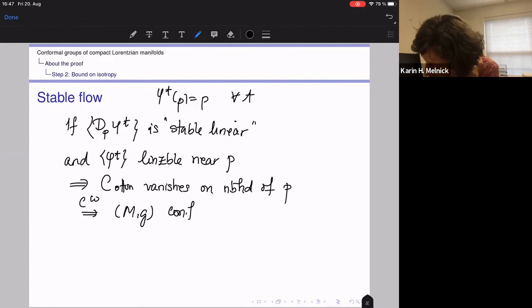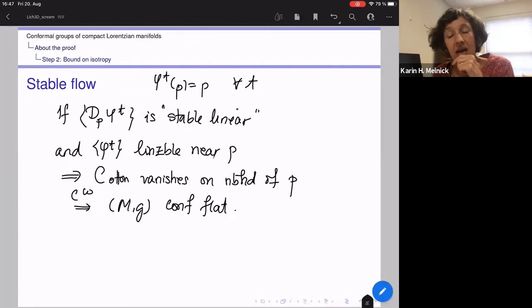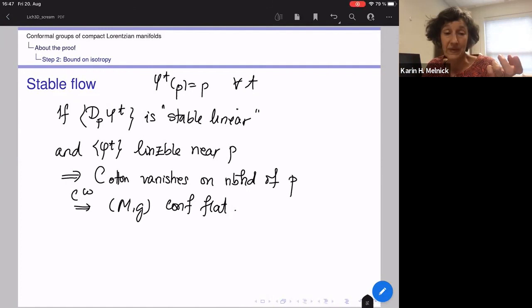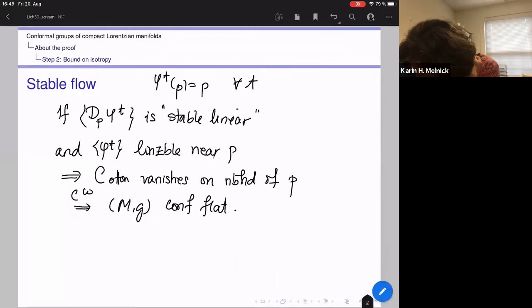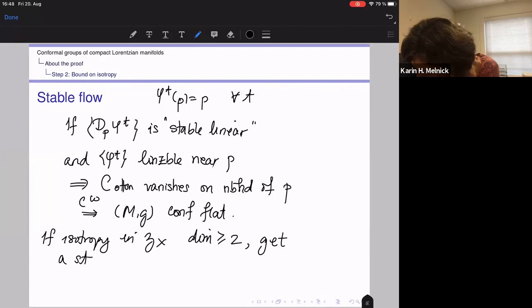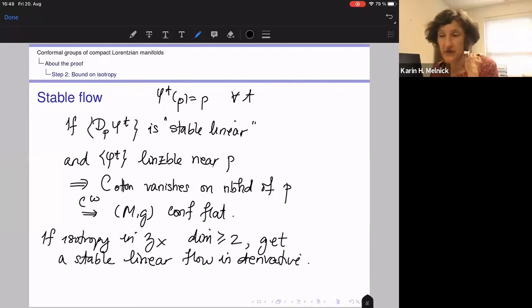So the Cotton tensor vanishes on a neighborhood of P, which — because we're assuming analyticity — means our manifold is conformally flat. The final step is to verify, essentially by linear algebra, that if the isotropy in Z_X has dimension greater than or equal to two, then you'll get a stable linear flow in there, and you'll be able to conclude conformal flatness.